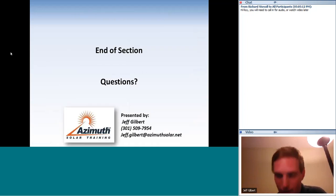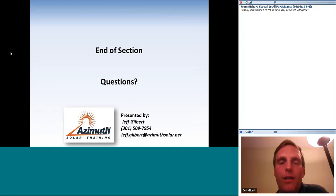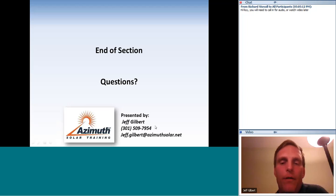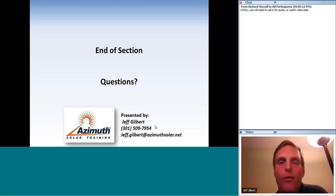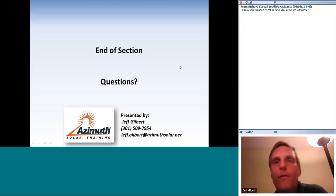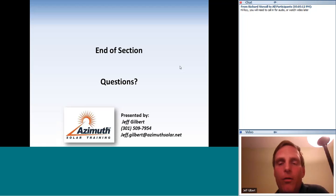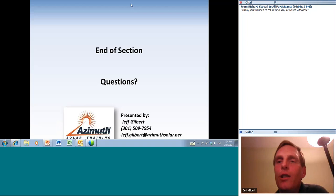That's the end — right at one hour — and I've completed all the content for this class. Now we're opening to questions. Feel free to give me a call at 301-509-7954, not right now since I'm using this phone, but anytime in the future if you have a question or just want to chat solar. My email is also listed.